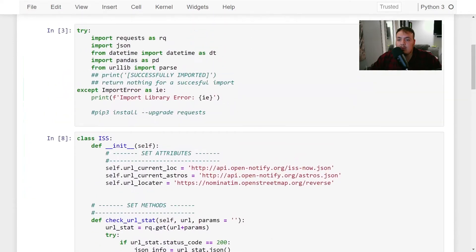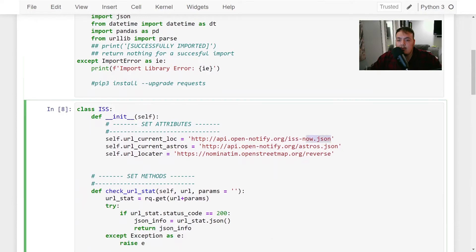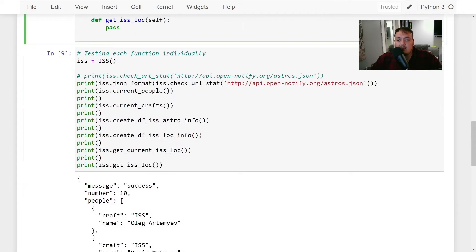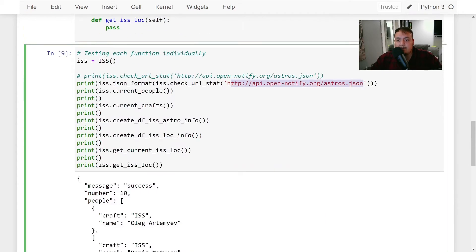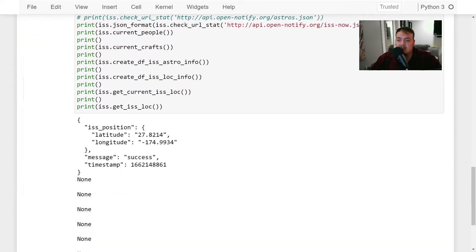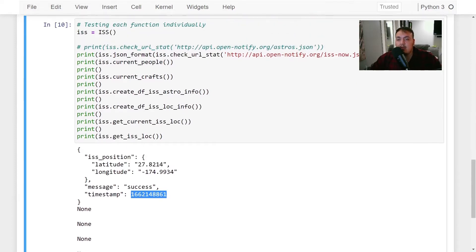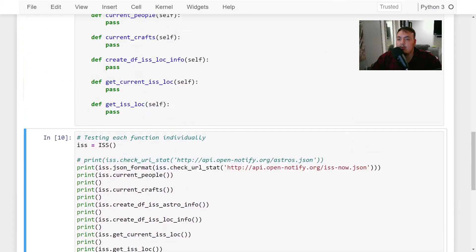The same thing goes with the other URL for where the ISS currently is — it tells us the position longitude, latitude and longitude, message, and timestamp. And this is what I was talking about — we're going to be using datetime to convert the timestamp into something that we can read.